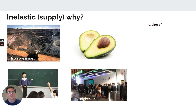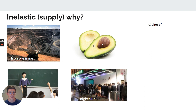I want you to pause and think: what are the reasons for these four examples being inelastic? We've got iron ore, we've got avocados, we've got teachers, and we've got a nightclub. Any others you can think of as well?